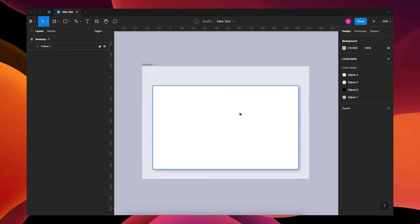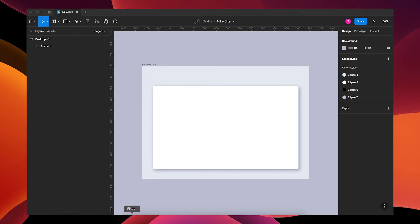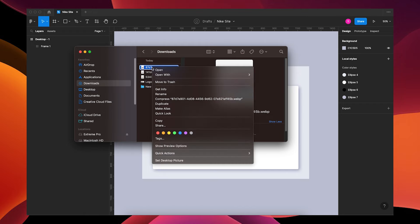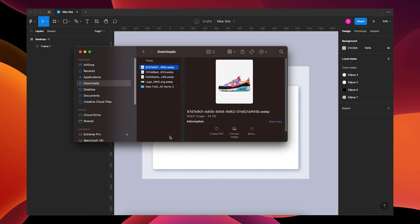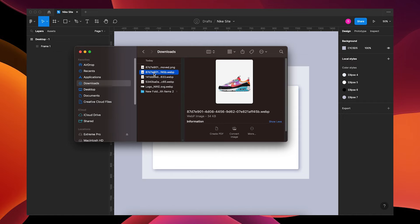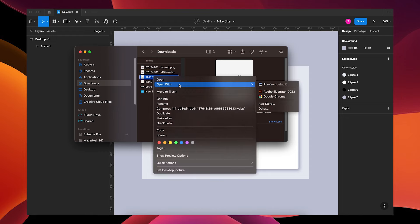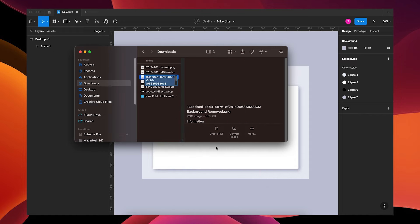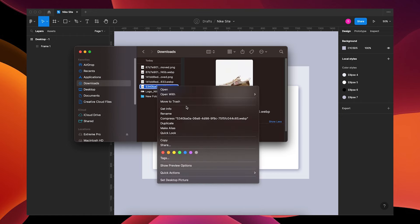Now let's add our shoe. On a MacBook, there's a cool feature: right-click on the image, go to Quick Actions, and select Remove Background. If you're on a PC, you can use Canva to remove the background, or there's a Figma plugin for it. I'll do this with all three shoes using Quick Actions to remove each background.